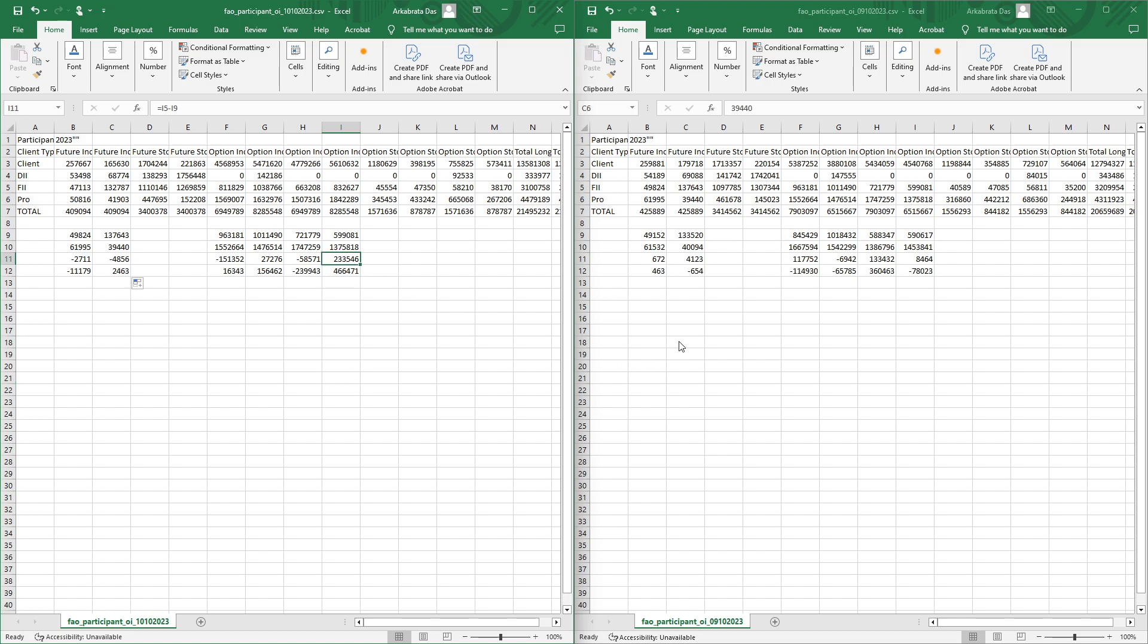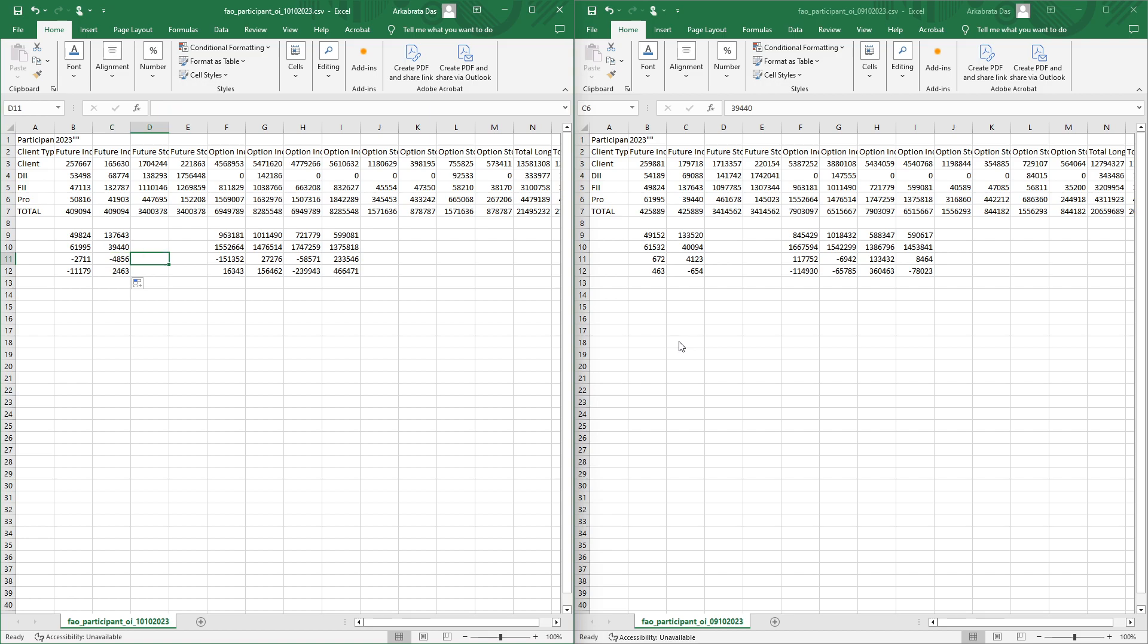Talking about futures positions, long positions somewhat closed and also short positions somewhat closed. But majorly the prop desks have closed their futures long positions and initiated some short positions.